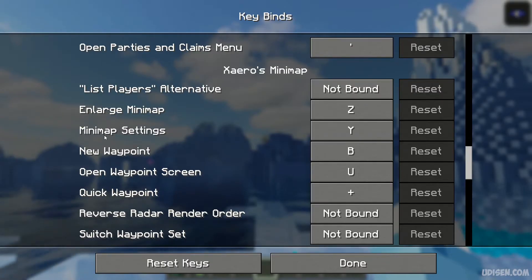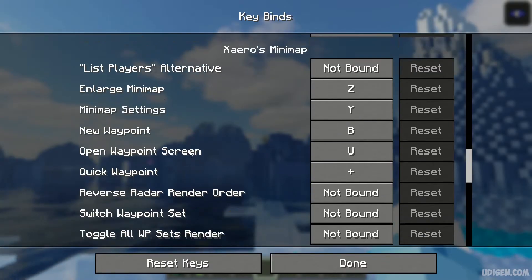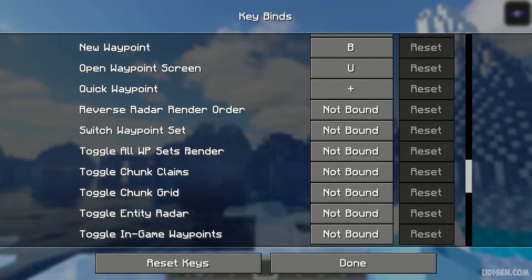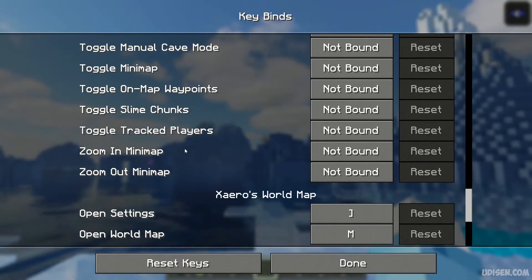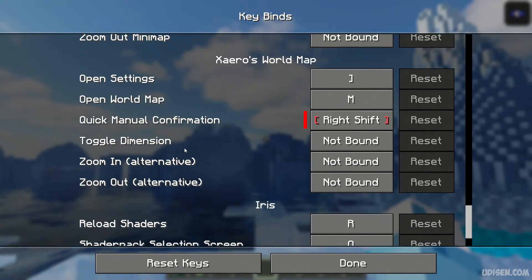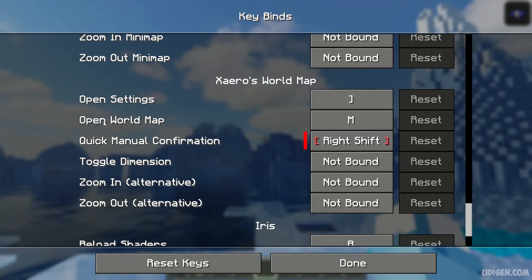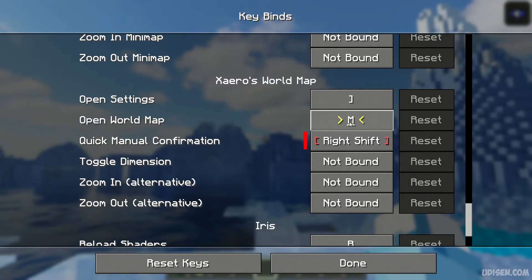Here choose Enlarge... no, no, where is it? New waypoint... ah, here, Xaero World Map. Choose option Open World Map, press M button.